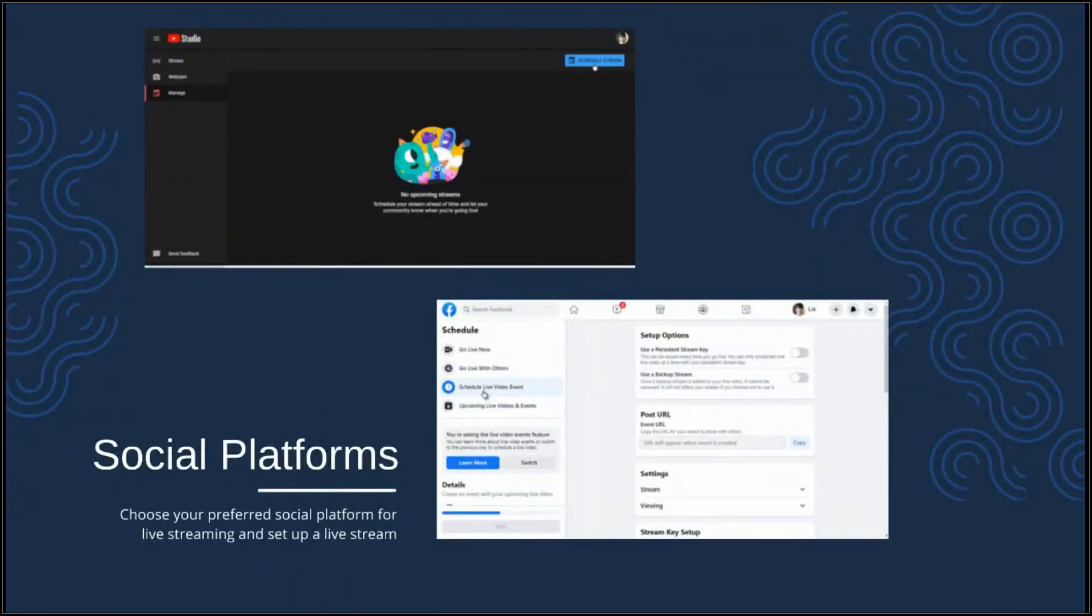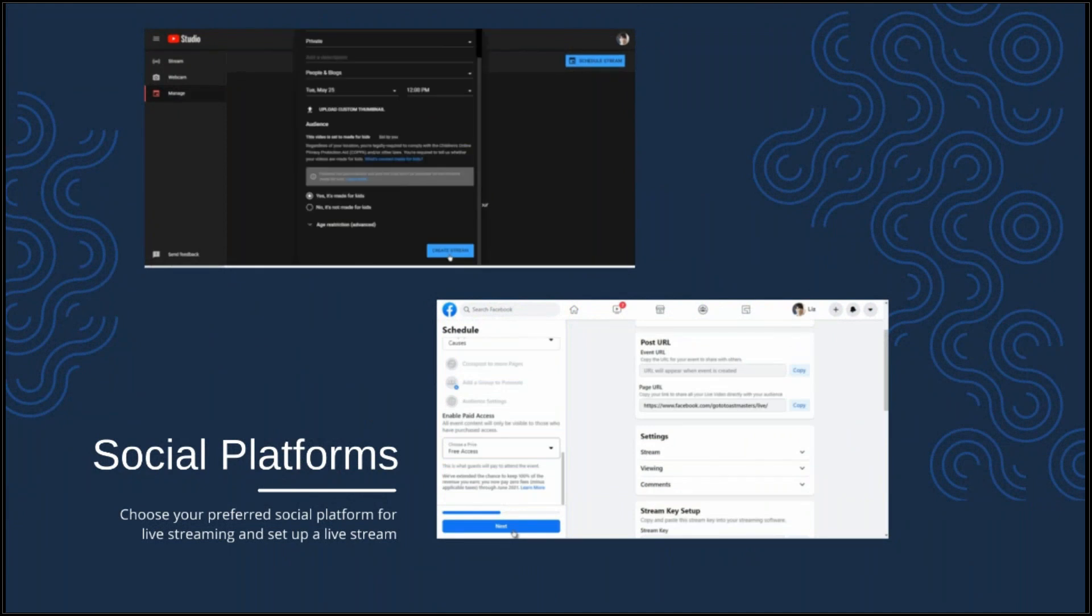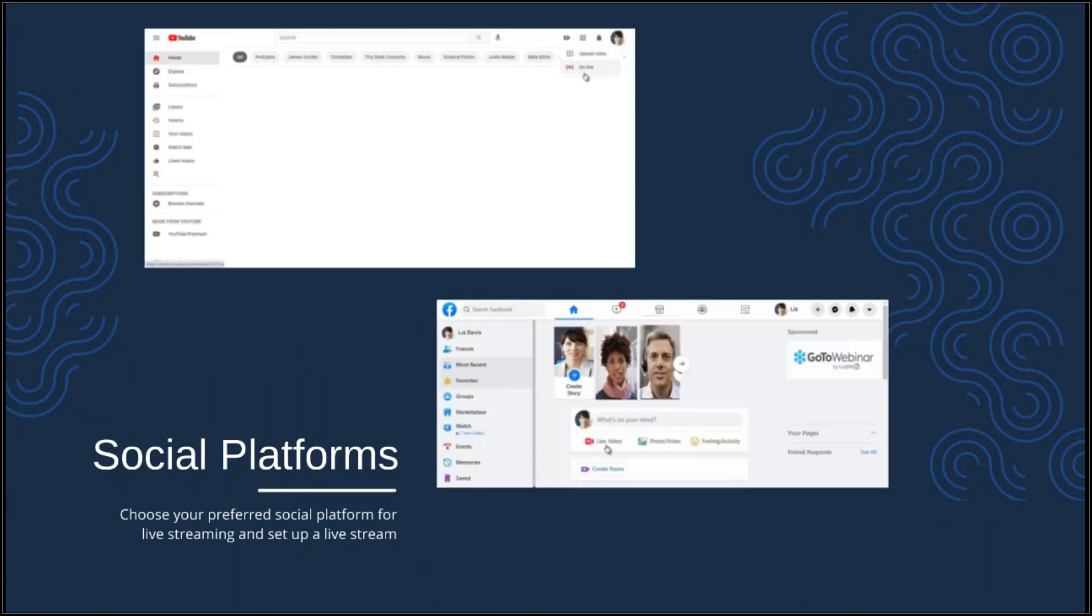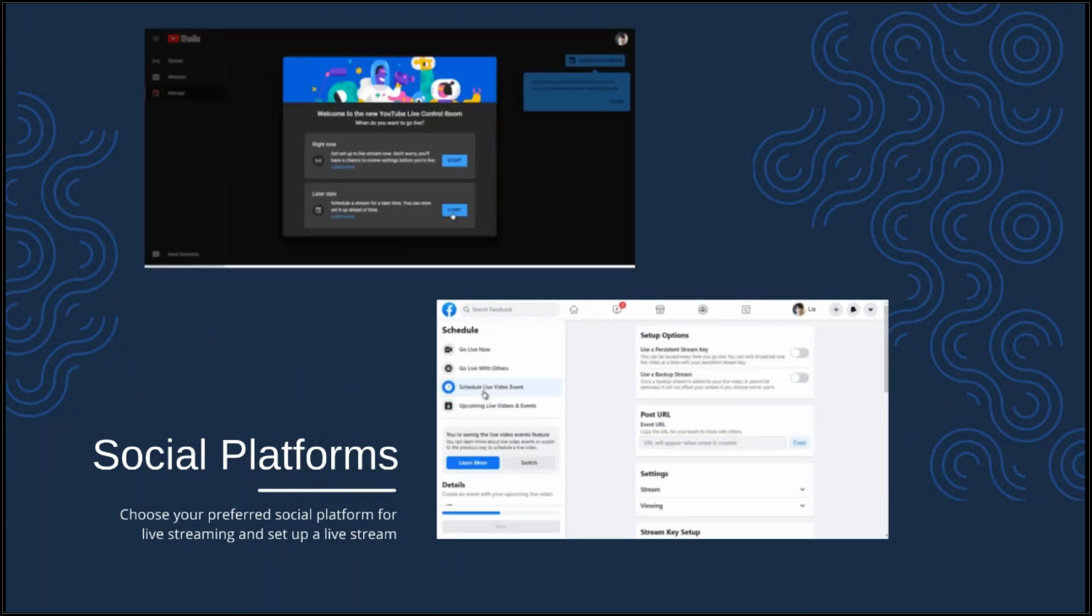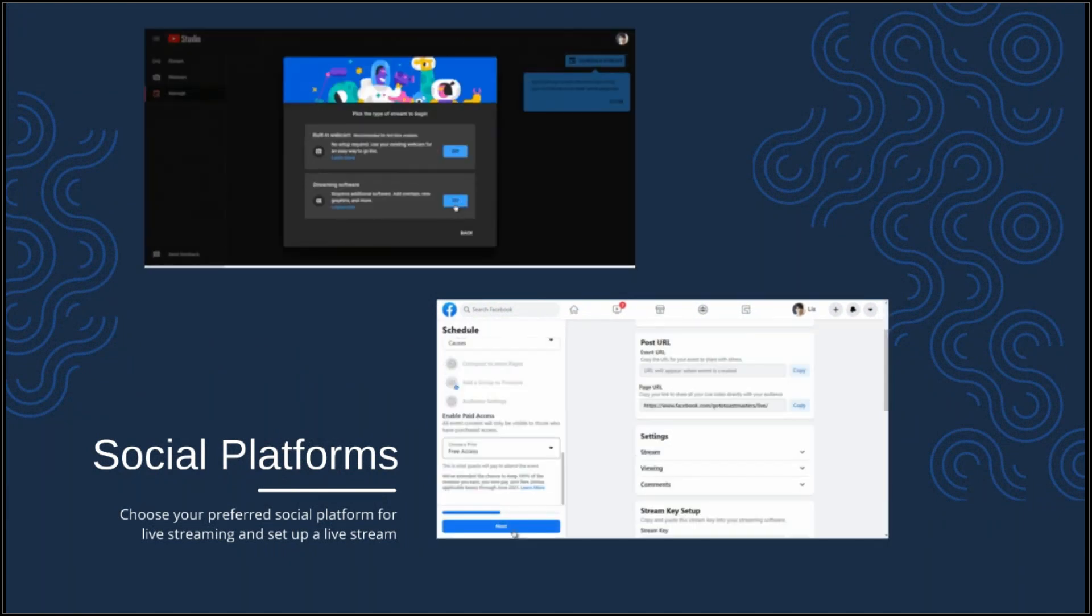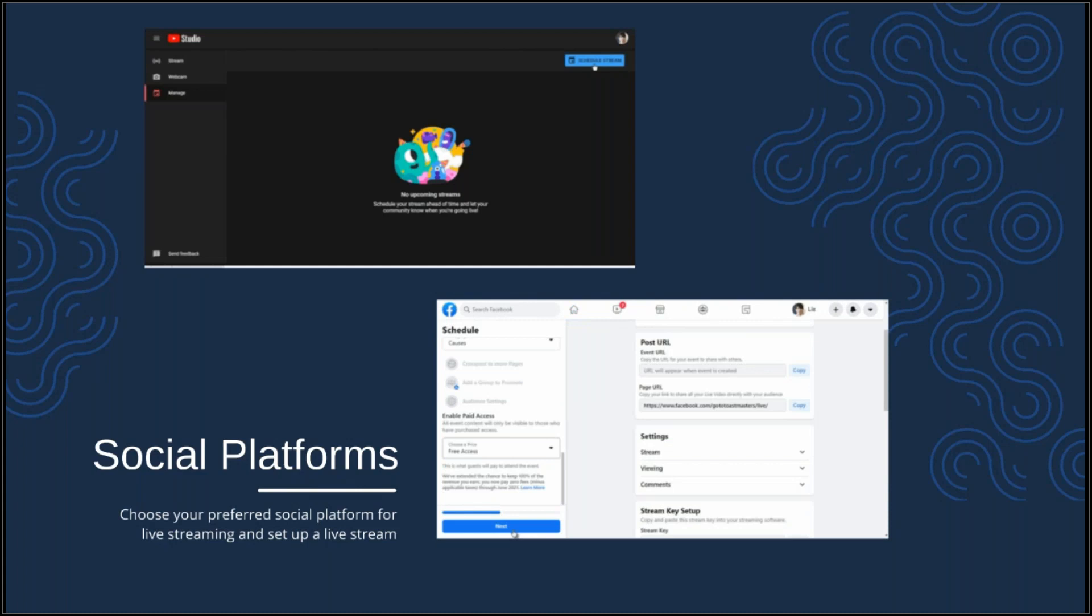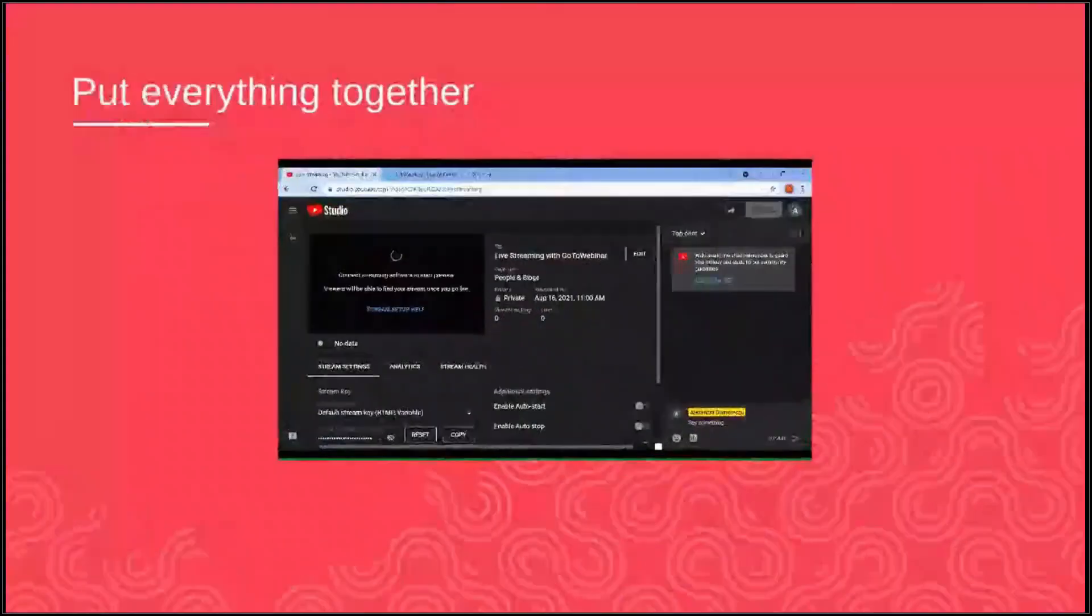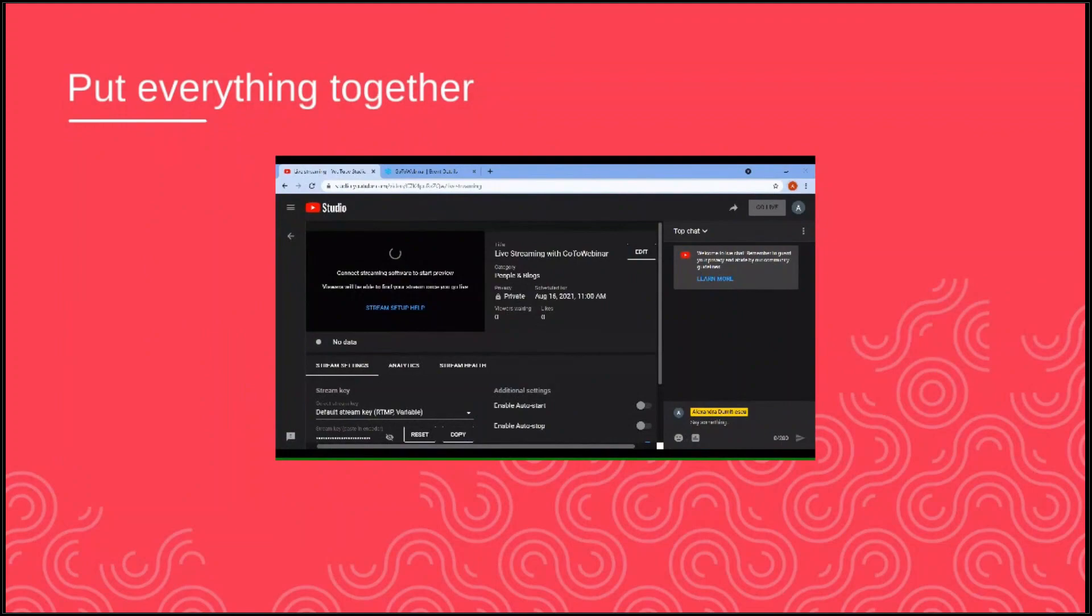Next, you will want to choose your preferred social media platform. It can be Facebook, YouTube, LinkedIn or other and set up a live stream there. Let's see how to make the two work together.